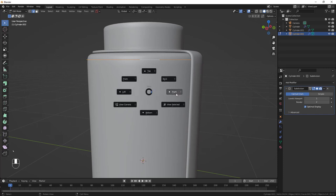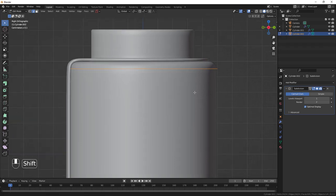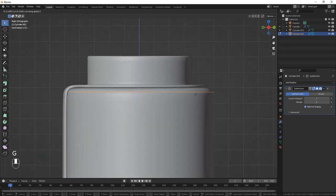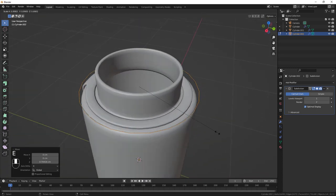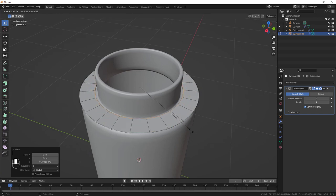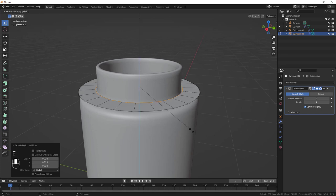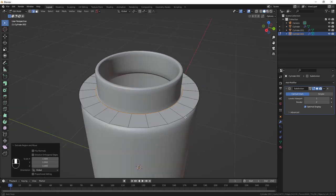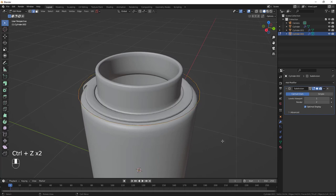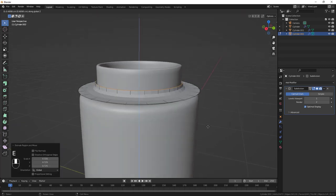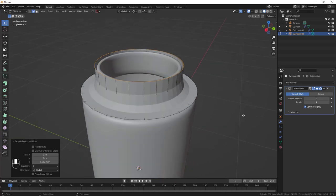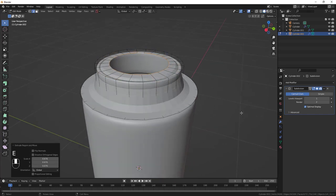Jump into Edit Mode for the cap loop. Hold Alt+click to select the entire circle loop. Go to the right orthographic view, then G, Z to bring it up to position. Do E then S to extrude it inside, then E and Z to extrude it upward.